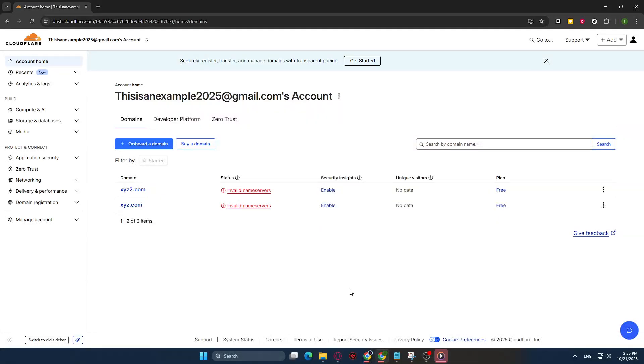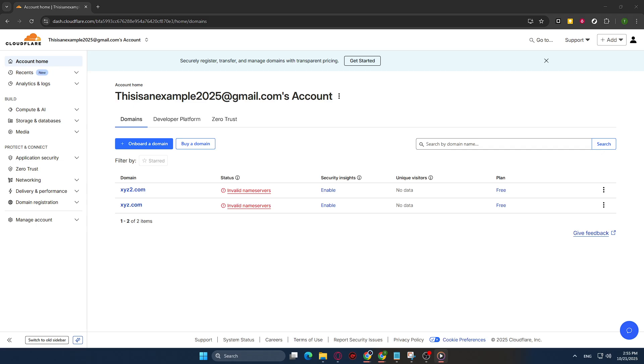In today's video, I'm going to teach you how to enable bot fight mode on Cloudflare, a powerful feature that helps protect your website from malicious bots. As you may know, bots can often cause unwanted traffic and potential harm to your website, so enabling this setting can be a great step towards enhancing your site's security. Let's get started.